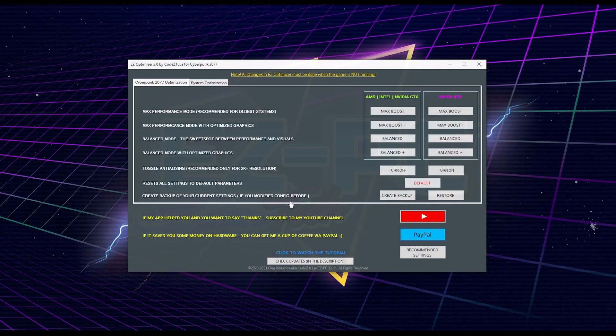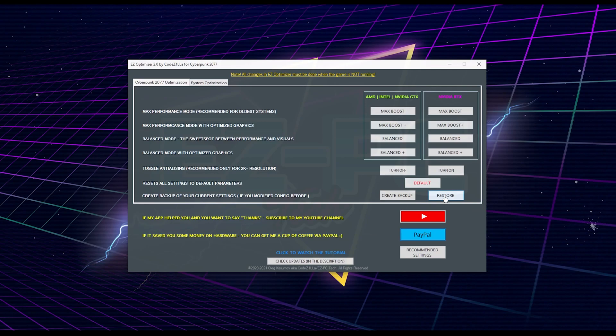Down below you may find the Create Backup option that many of you guys asked for, so here it is. You can create a backup of all files that Easy Optimizer is going to change, so you can restore them back whenever you need it.